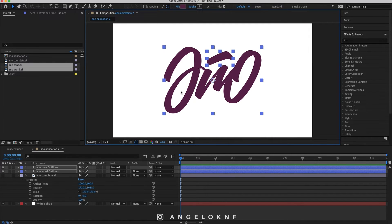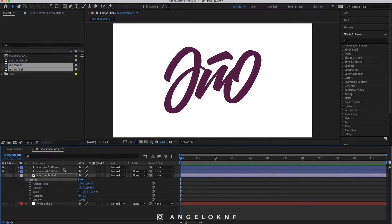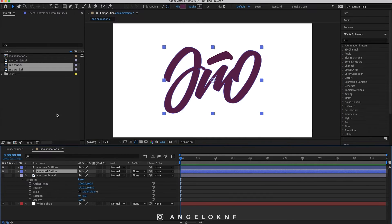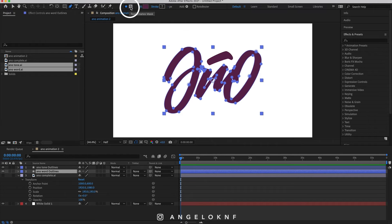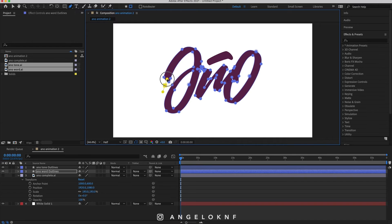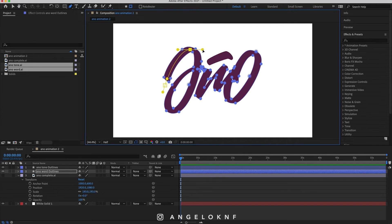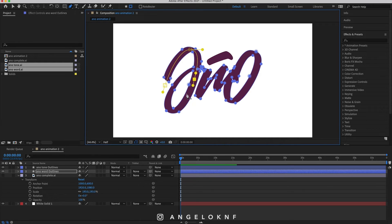With the word layer selected only, I choose the pen tool, make sure the mask icon here is selected, and start creating a path following the shape of the letters. It doesn't have to be perfect at this stage.